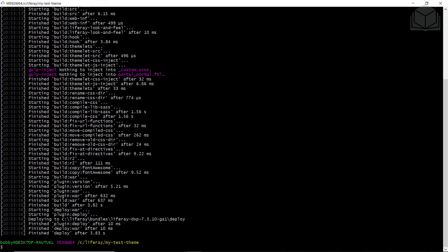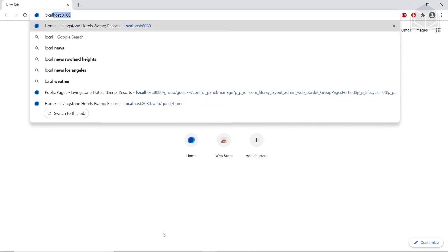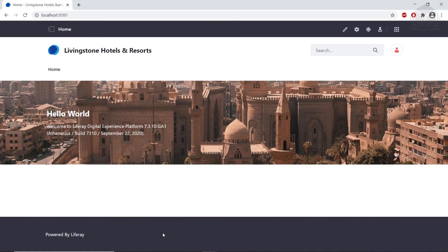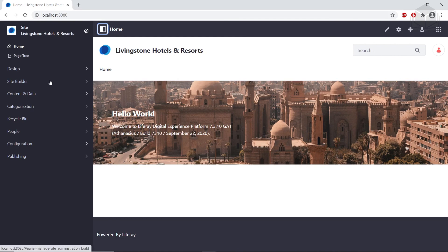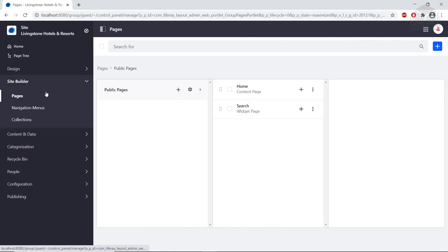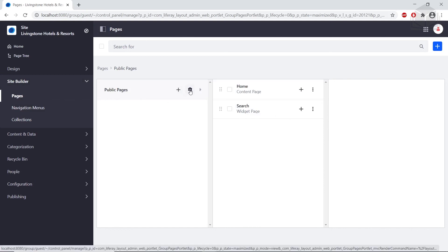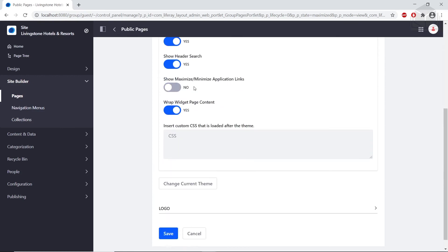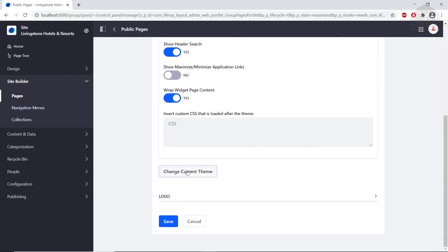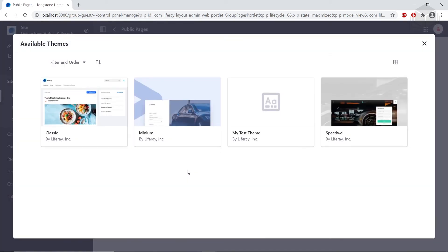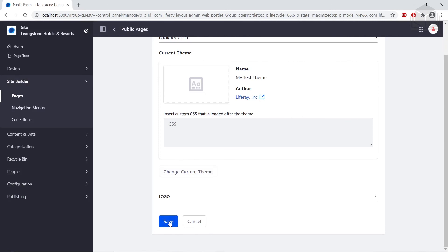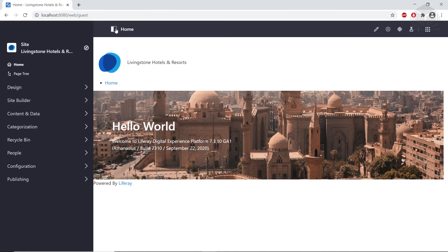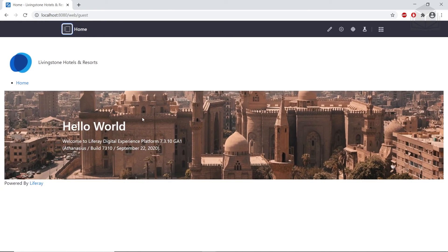I'll open up Chrome and go to localhost 8080, which is our Liferay instance URL. From here, we'll go over to the menu in the top left and click Site Builder and open up Pages. We'll click the configuration icon or the gear right here next to Public Pages. We'll scroll down and find where it says Change Current Theme. We'll see that our theme has been loaded into the list of themes that we can choose from. We'll click this and click Save. Then we'll click Home, and we see that this theme is the base theme without any customization like it was previously.